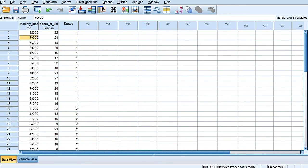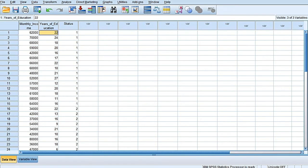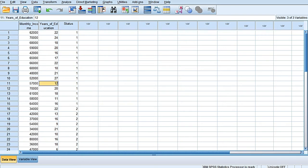If we move to data view, I have put some hypothetical data over here. The monthly income is in thousands of Indian rupees: 62 thousand, 70 thousand, 68 thousand, 59 thousand and so on. Years of formal education of the household head: 22 years of formal education, 24, 18, 16, 12, 11 and so on.